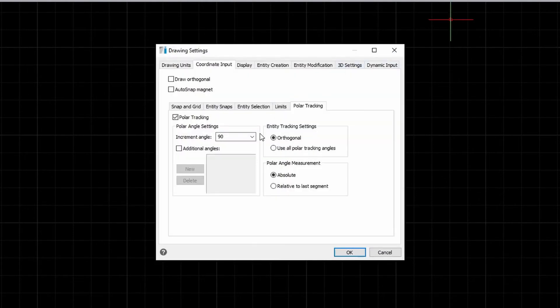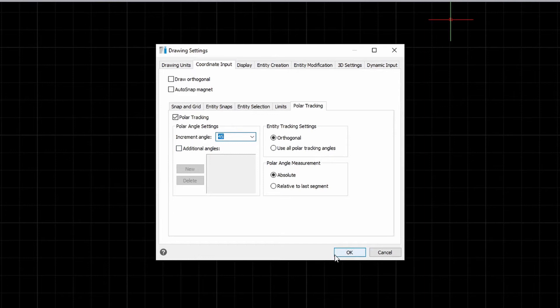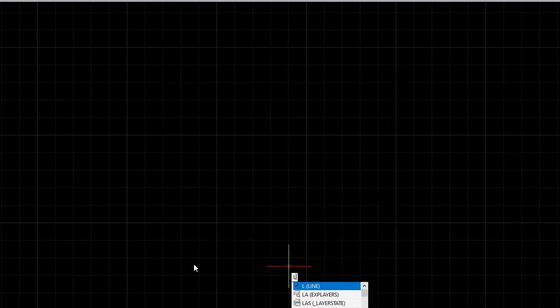We can also change the increment angle from this drop down. So, if I choose 45, we will now see the other lines. Although starting at 0, we will also snap at 45 degrees. You can actually set these based on your own requirements for your drawing.